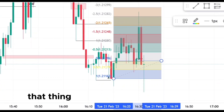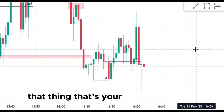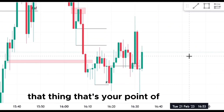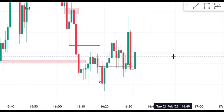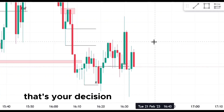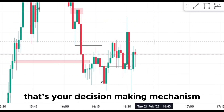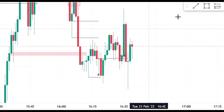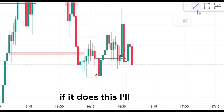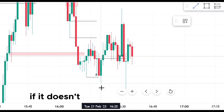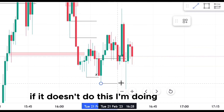That thing — that's your point of interest. That's your decision-making mechanism. If it does this, I'll do that. If it doesn't do this, I'm doing nothing.